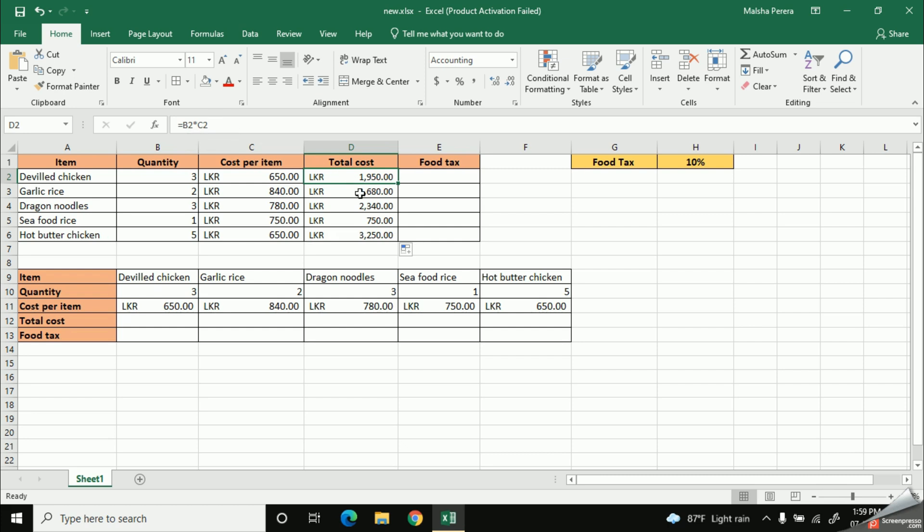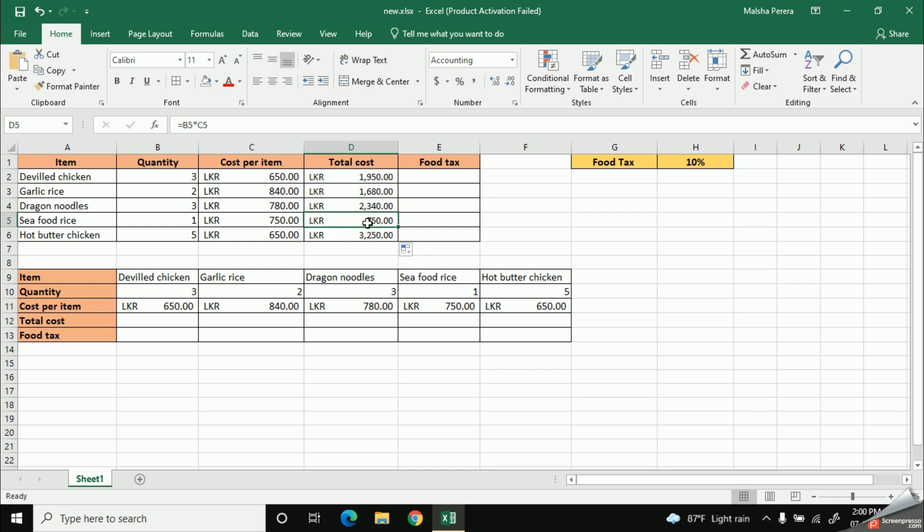But, if you go to the next cell, look at it carefully. The total cost formula shows you B3 into C3. So, I'll check the third item also. It shows me like B4 into C4. And the fourth item says me B5 into C5. And the last one shows me like B6 into C6.